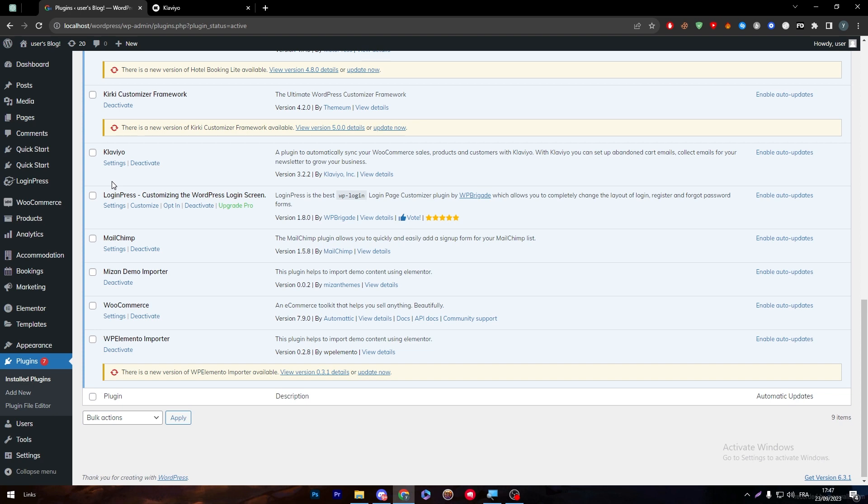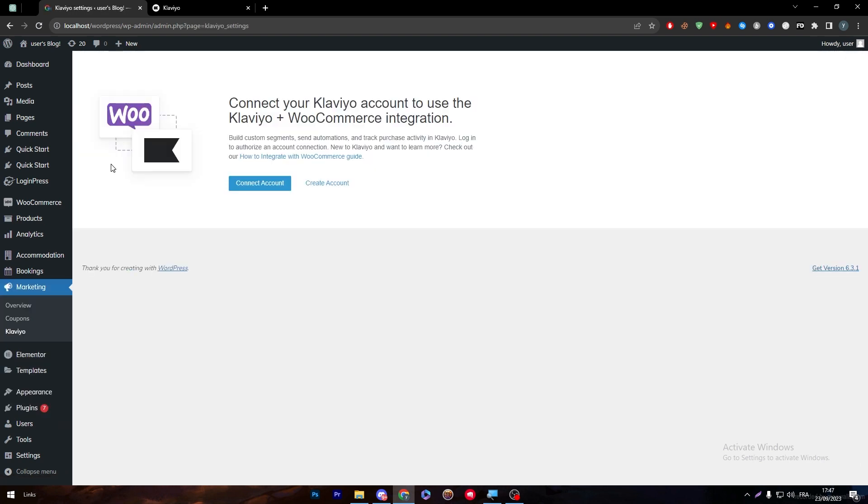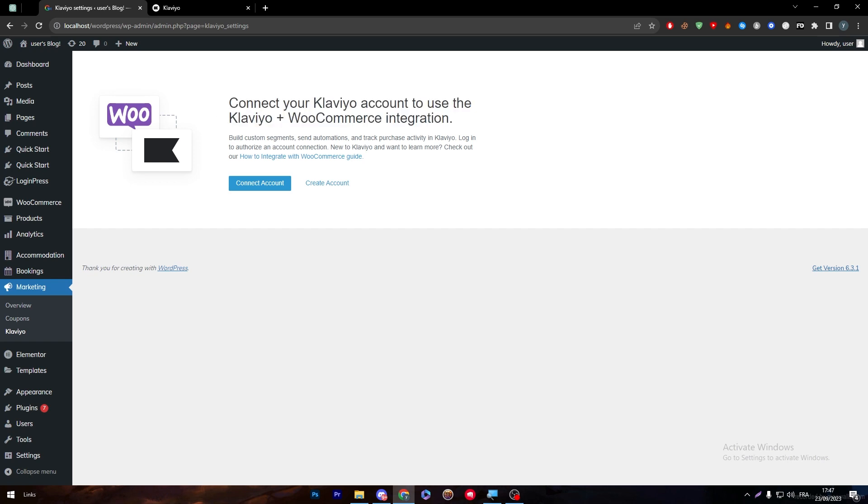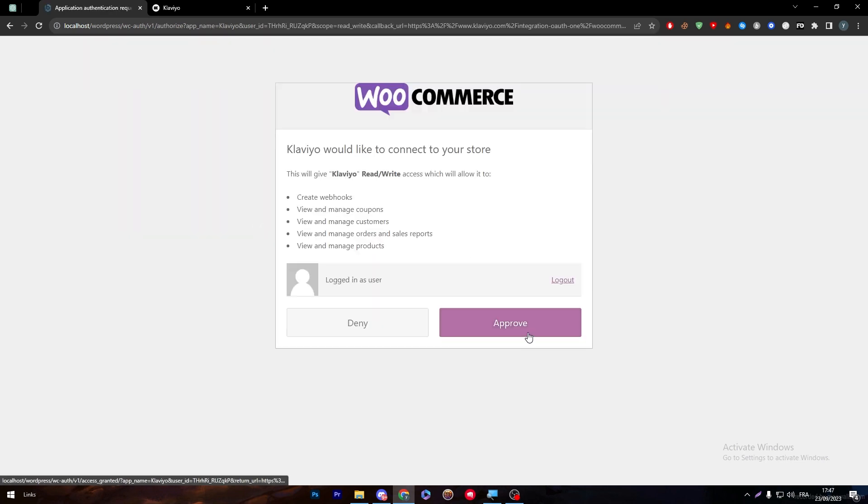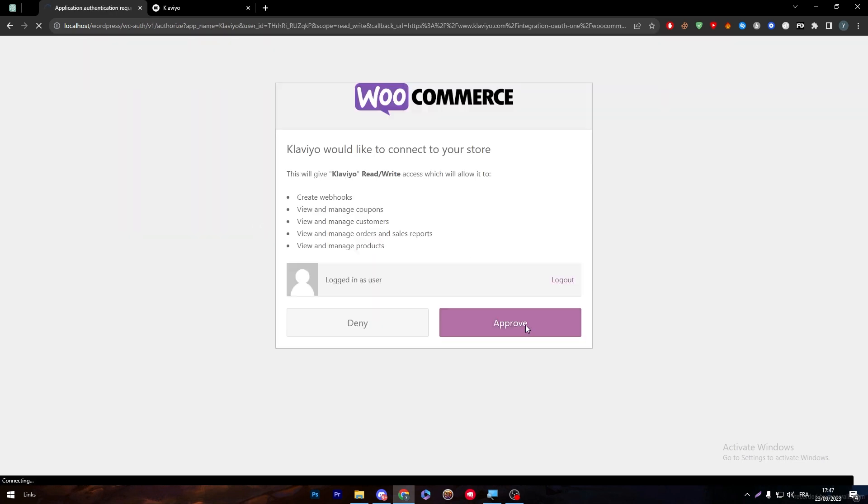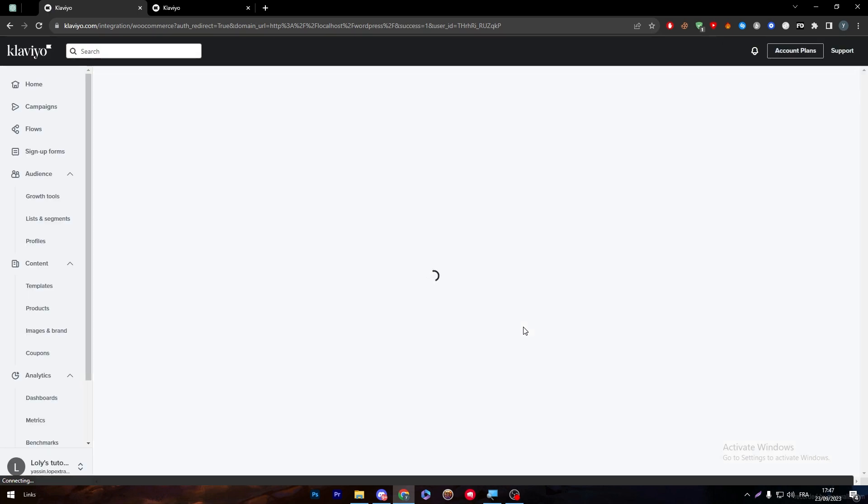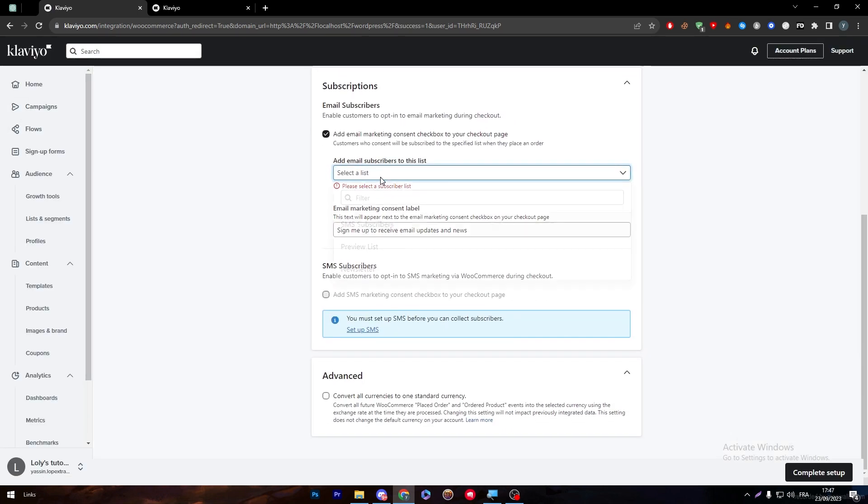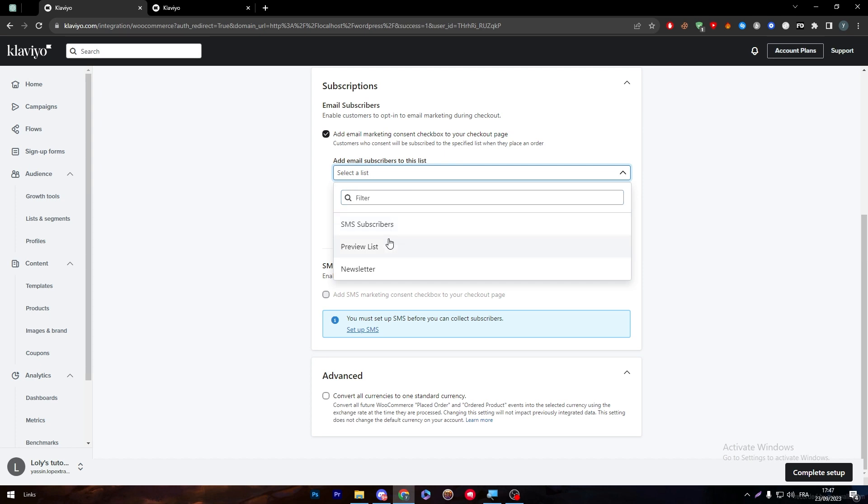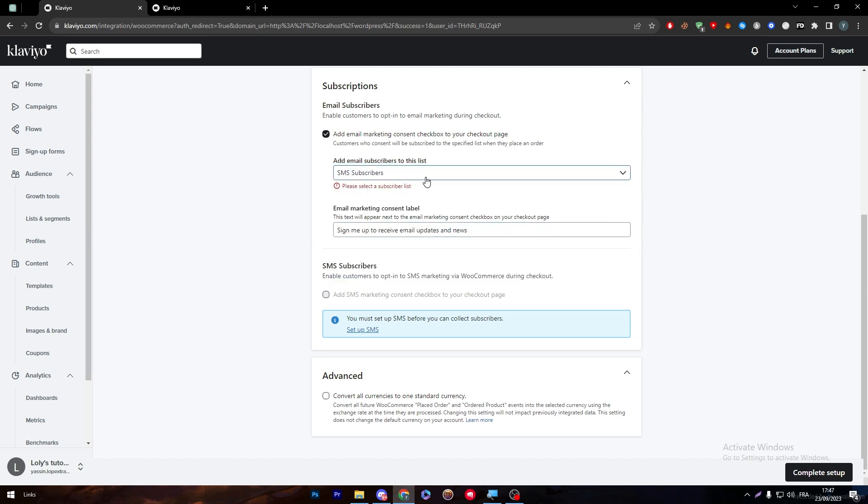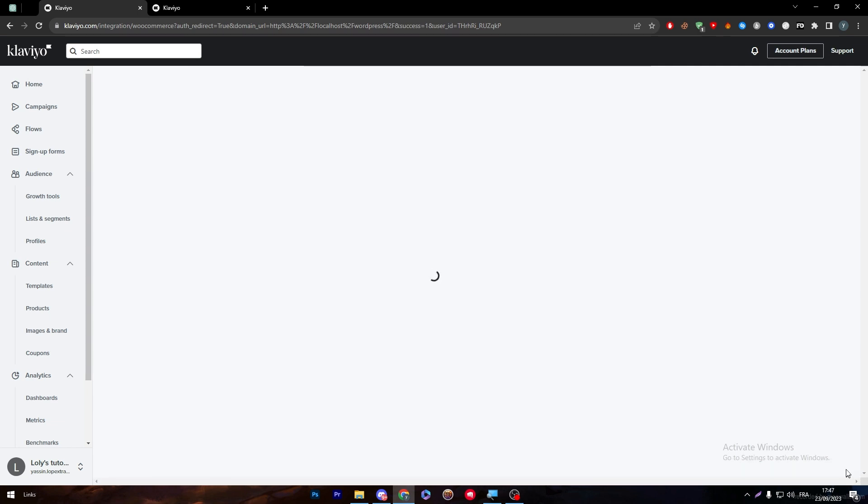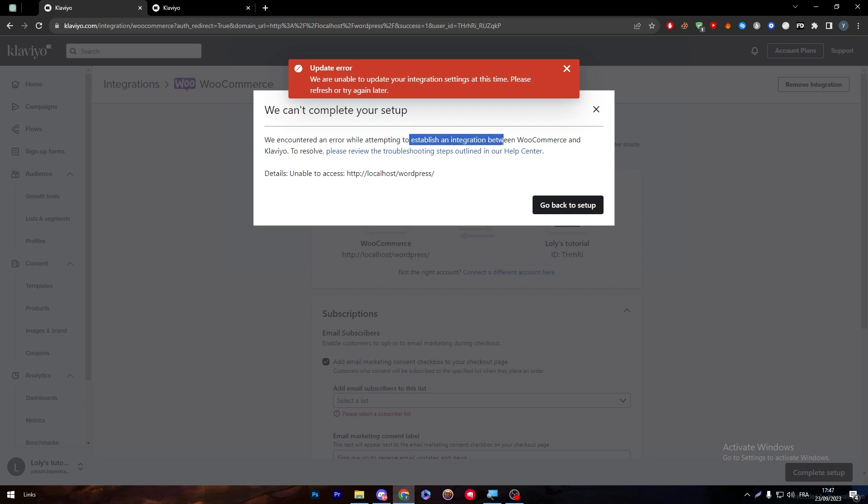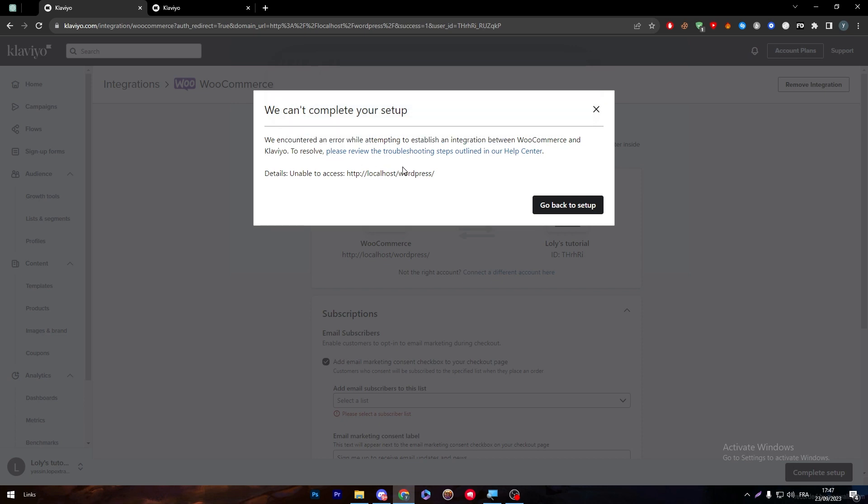Now we have downloaded the plugin but we didn't really connect them together. I'm going to click on the settings and here I am going to connect your Klaviyo account. Use the Klaviyo plus WooCommerce integration. Let's start by connecting the account. You have to approve with WooCommerce. Since I'm using the localhost account it might have some problems. Here I'm going to complete setup.